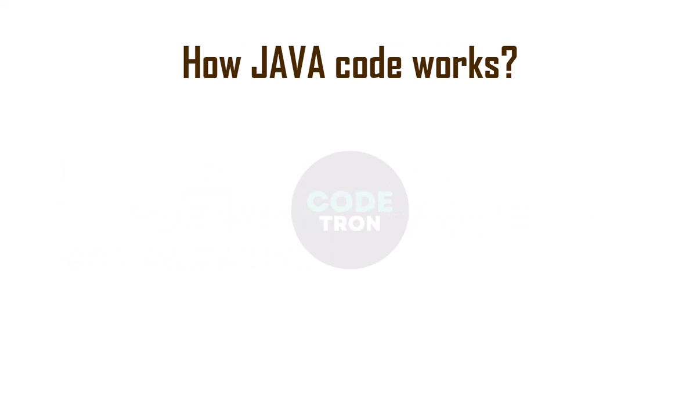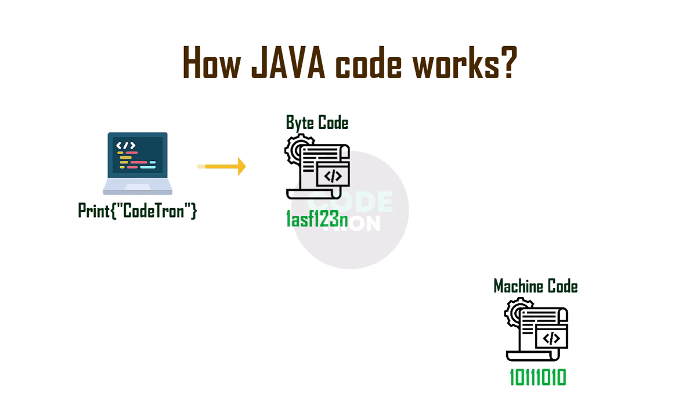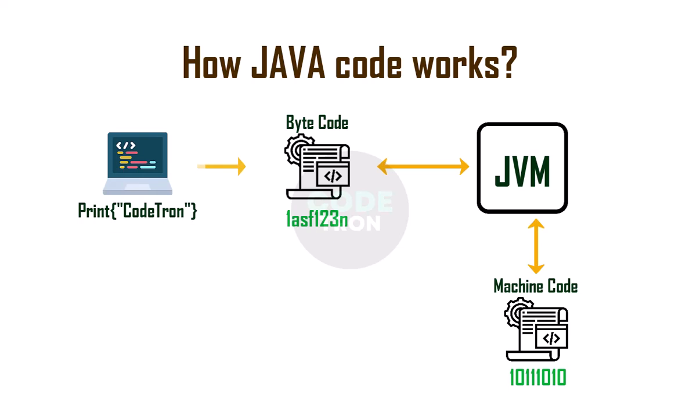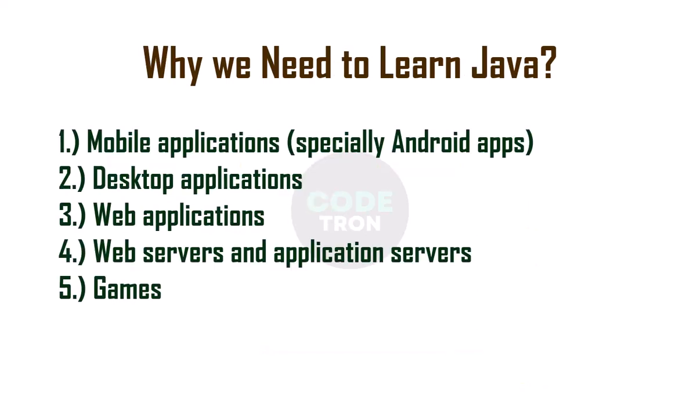How Java works: suppose you have written some code like print and you want to print a message. Java compiler converts this to bytecode, which is something like this, and then Java interpreter will convert this bytecode into machine code, which is obviously binary numbers. The conversion of bytecode to machine language is done by Java Virtual Machine or JVM, and then after reading machine code, computer will print code.